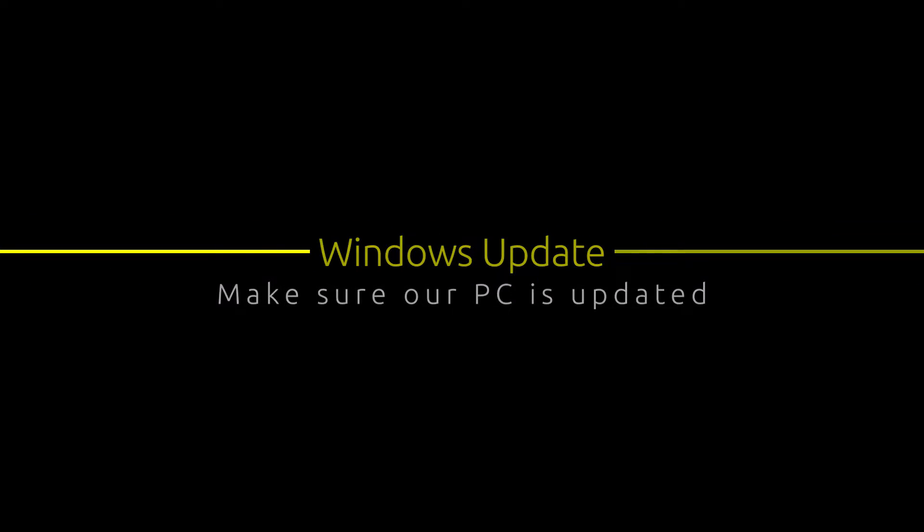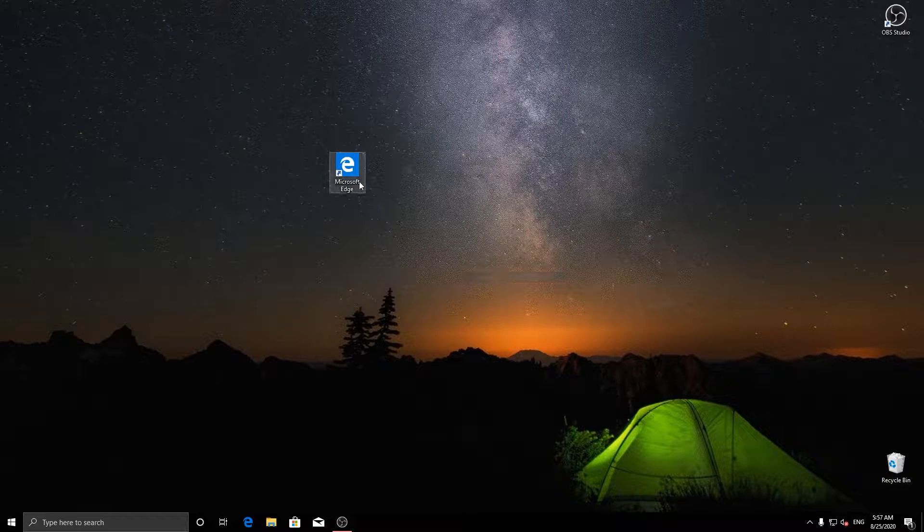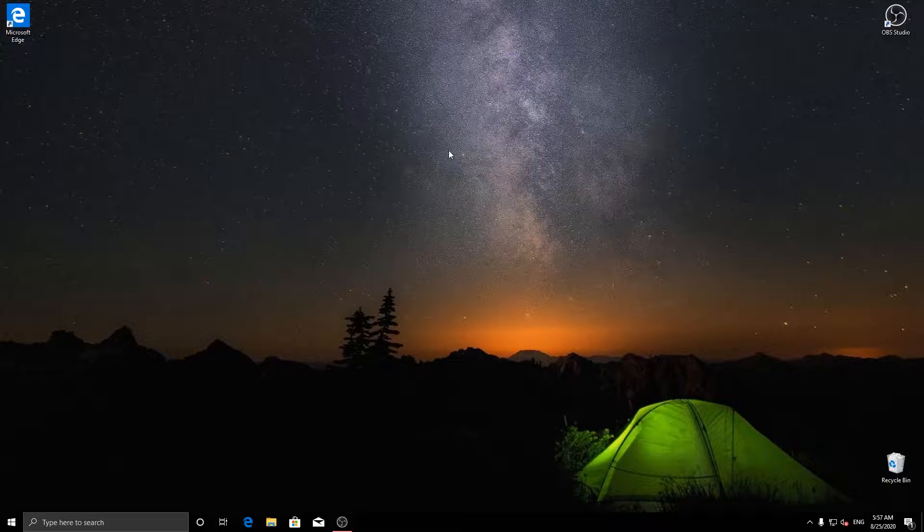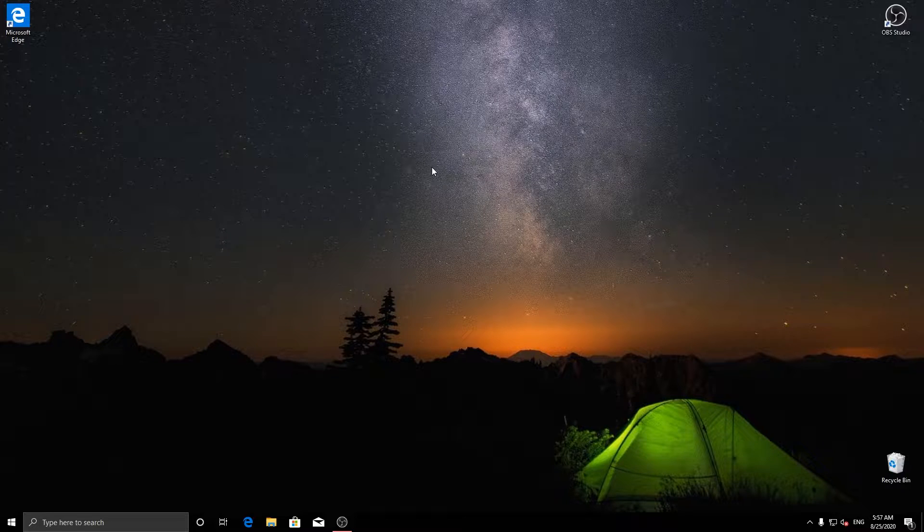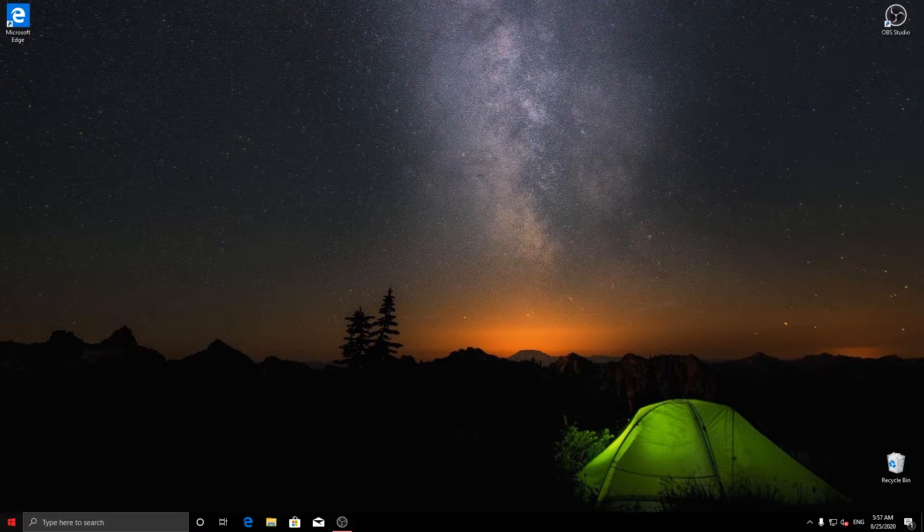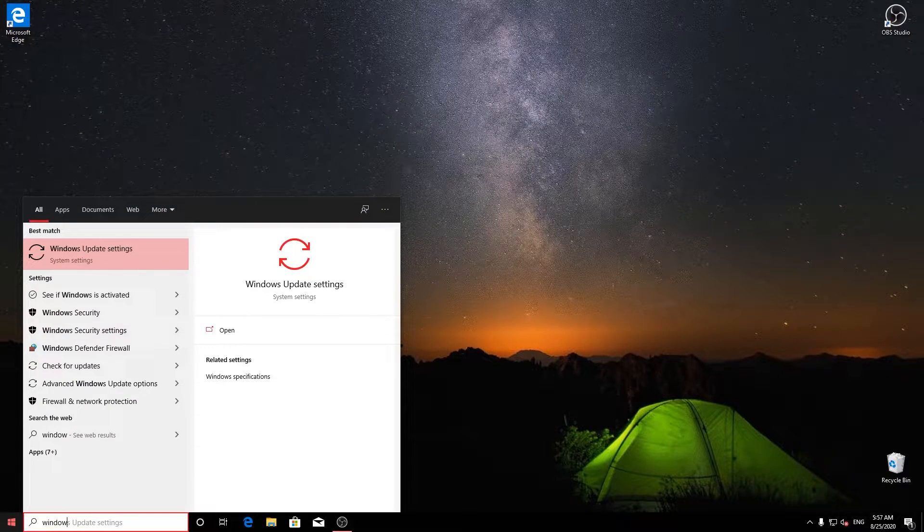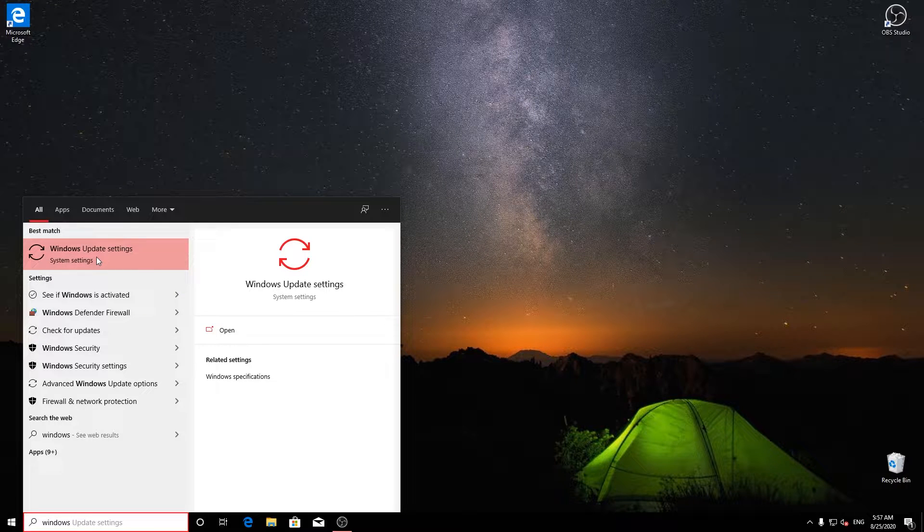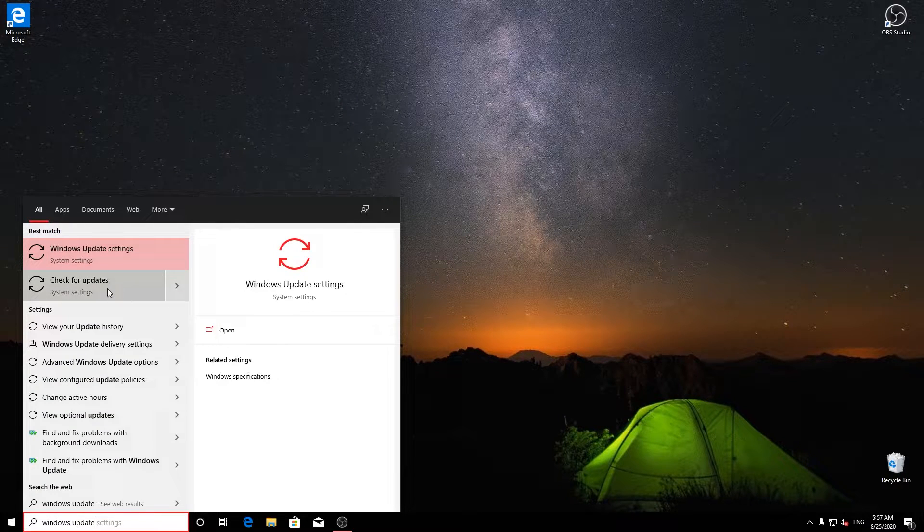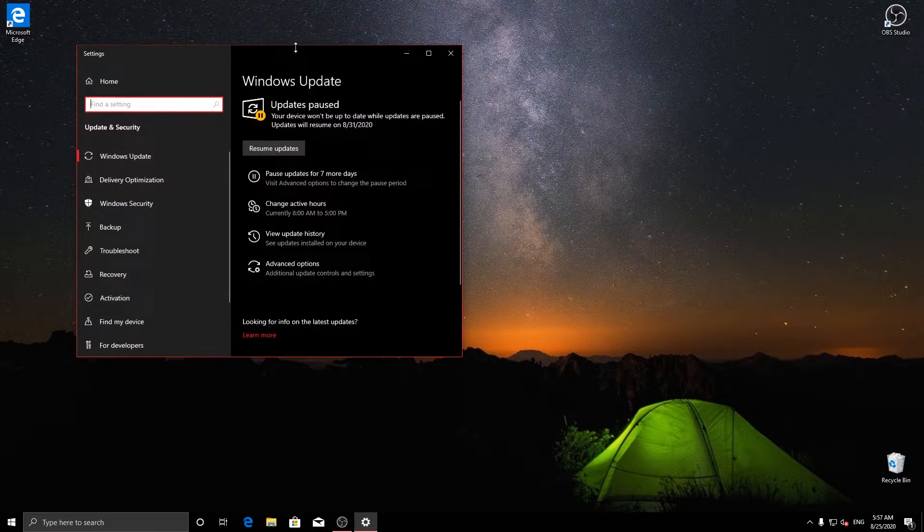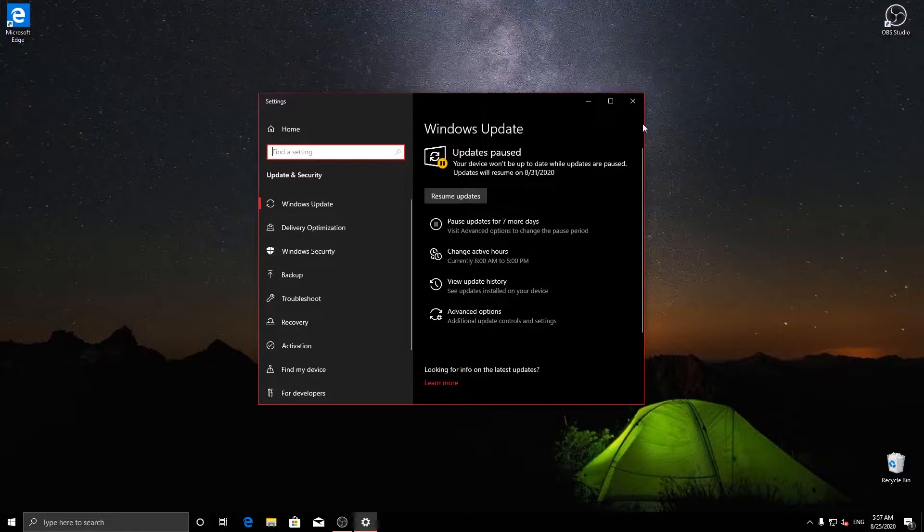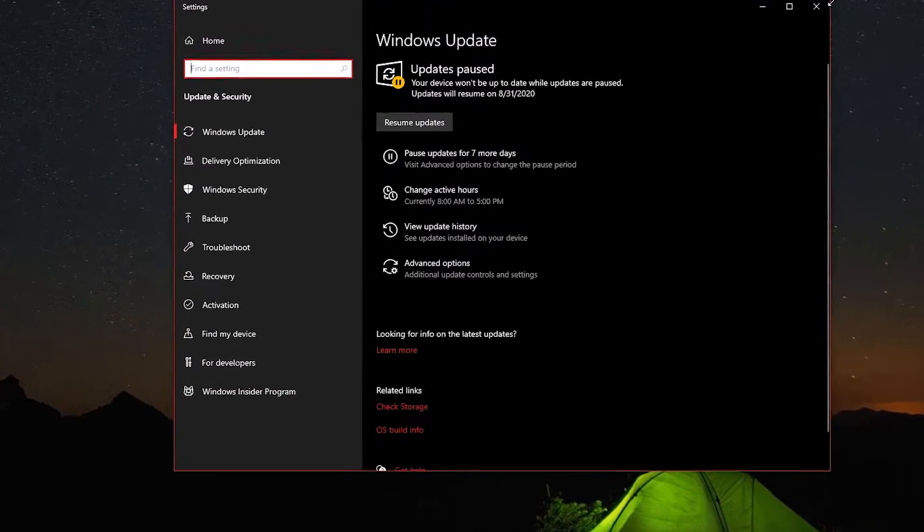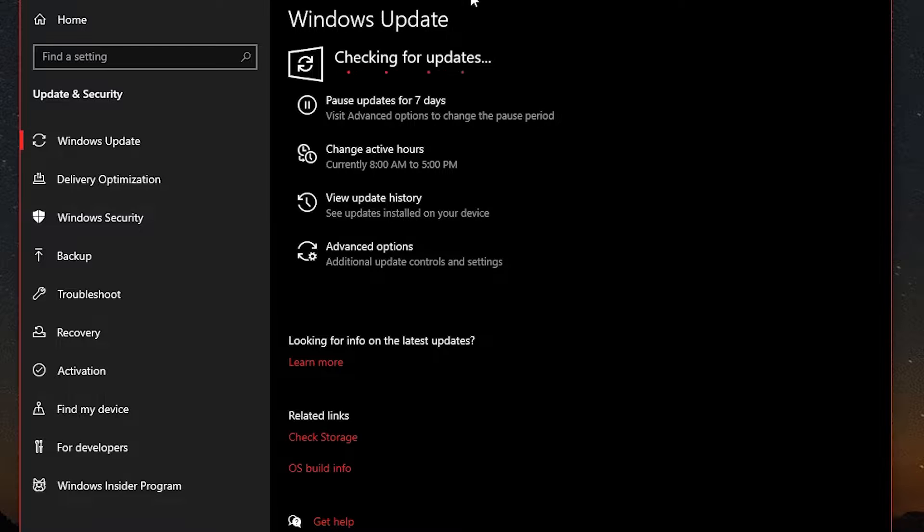Next thing, let's make sure our system is fully updated. Let's head to Windows Update and check if there is any updates available for our PC. Make sure to download and install all the necessary updates.